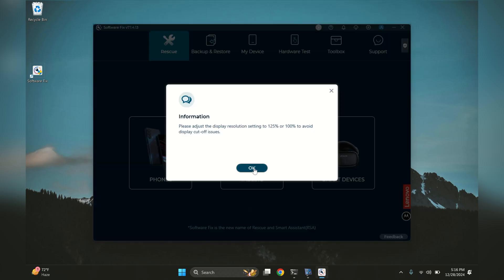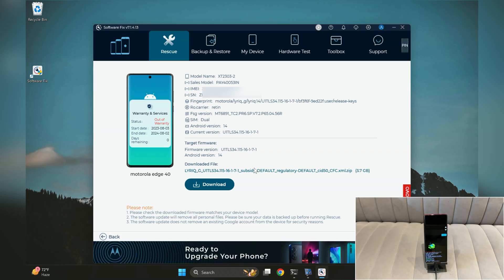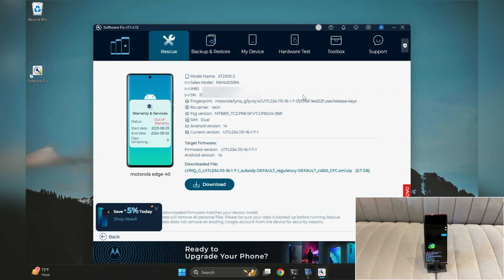Once the drivers are installed and your phone is connected, open the Rescue tool. The tool will automatically detect your phone. As you can see, my phone has been detected in the tool under the Rescue tab, which displays all the details of your device.